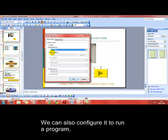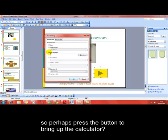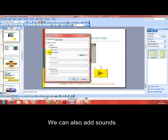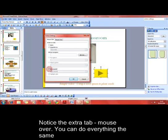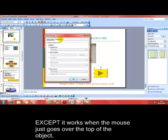You should also notice you can get it to run a program — so when you click the button you can perhaps open up a calculator or some different software. You can also add sound to the effect as well. Finally, the last thing I want to look at in this dialog box is the mouse over tab.